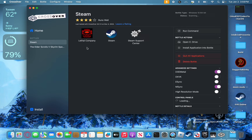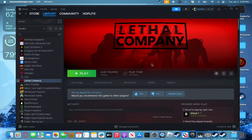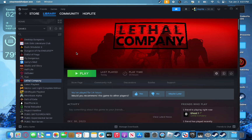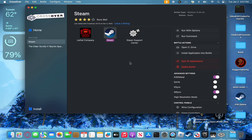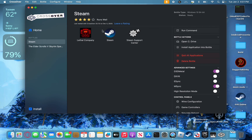Once all that is done, you should see Steam under Bottles. Click on Steam and launch it. Once you're in Steam, navigate to your library section — here you'll be able to see all the games you have. Look for Lethal Company, click on it, and just download and install it like normal. Once Lethal Company is installed, exit out of the bottle — quit Steam — and you should be back at the Crossover screen. Your Steam bottle should now show Lethal Company, Steam, and the Steam Support Center.